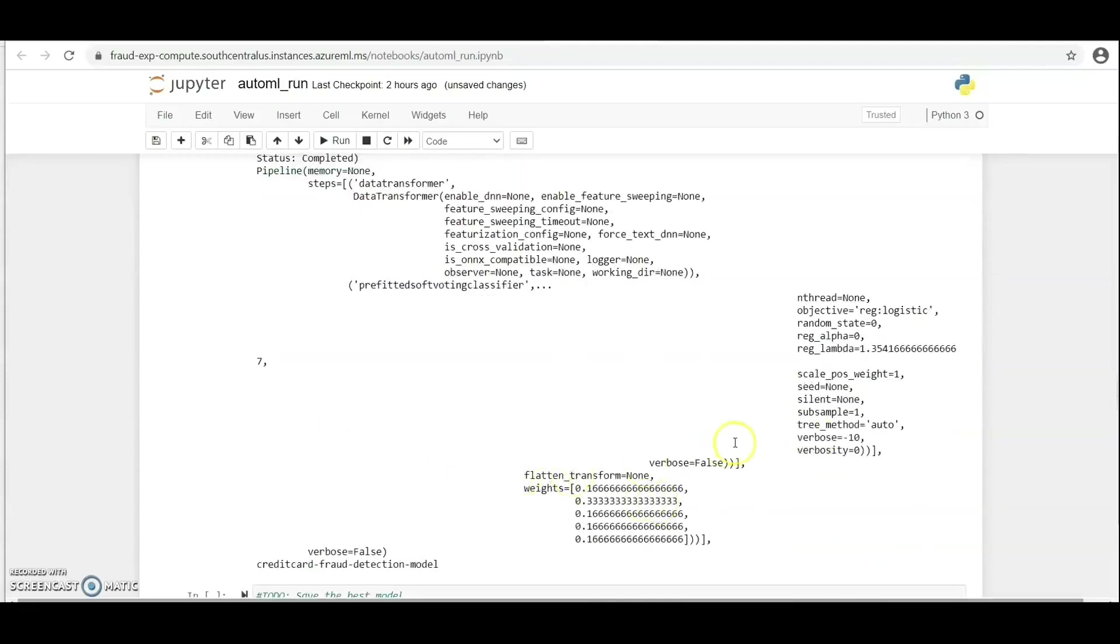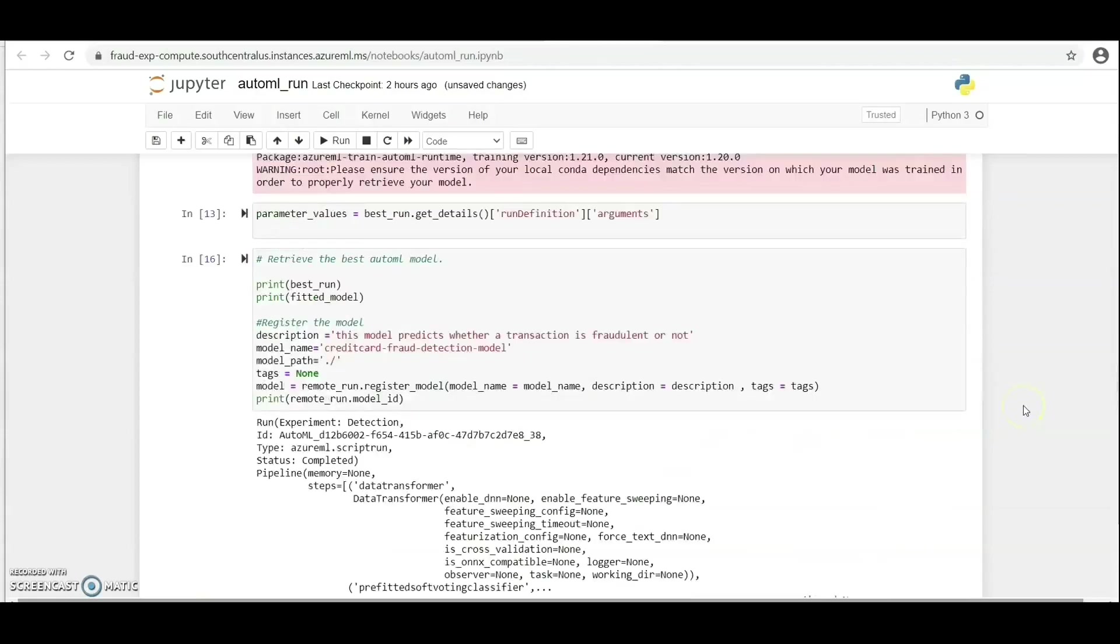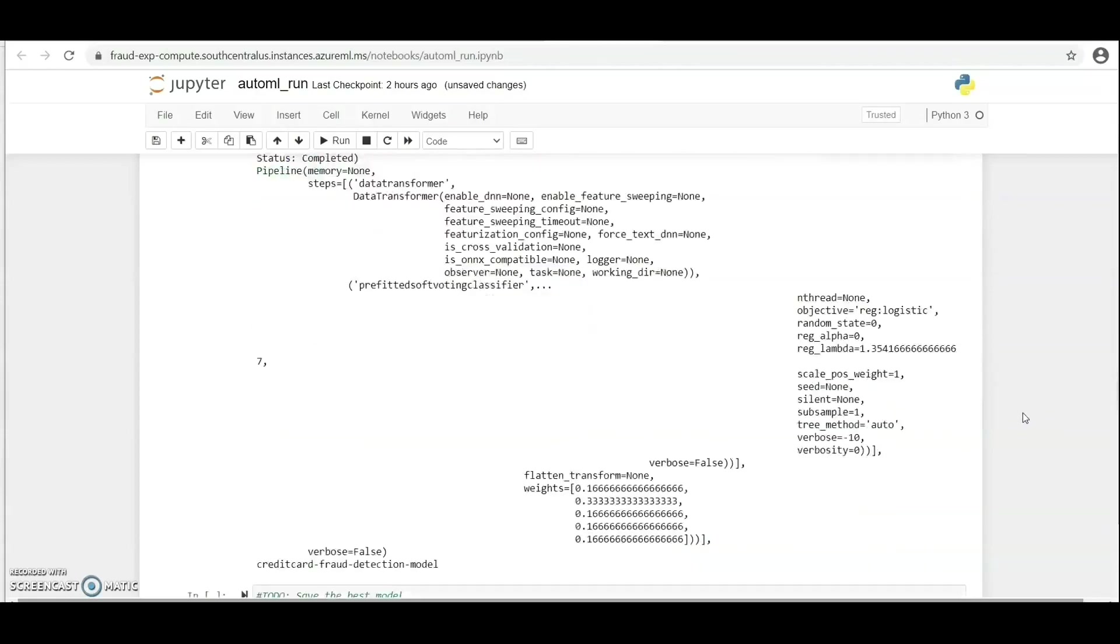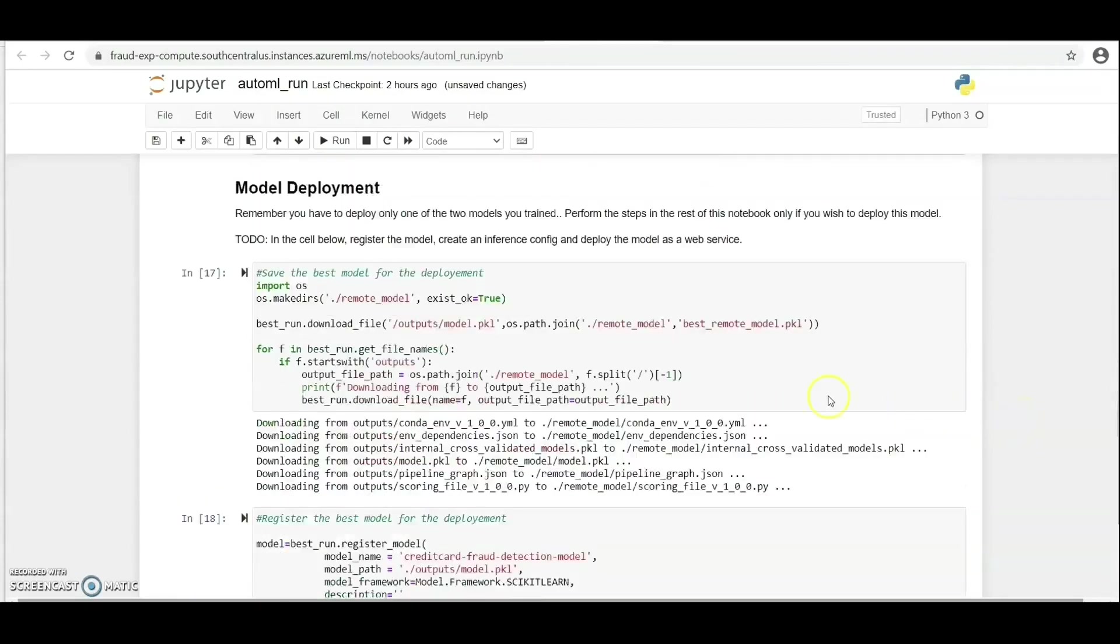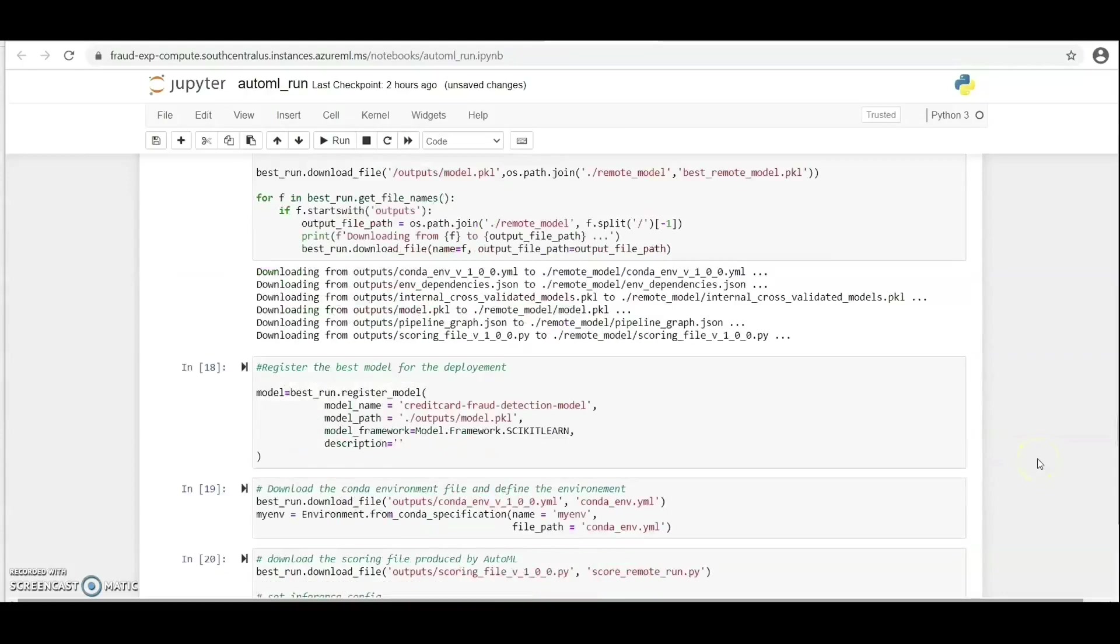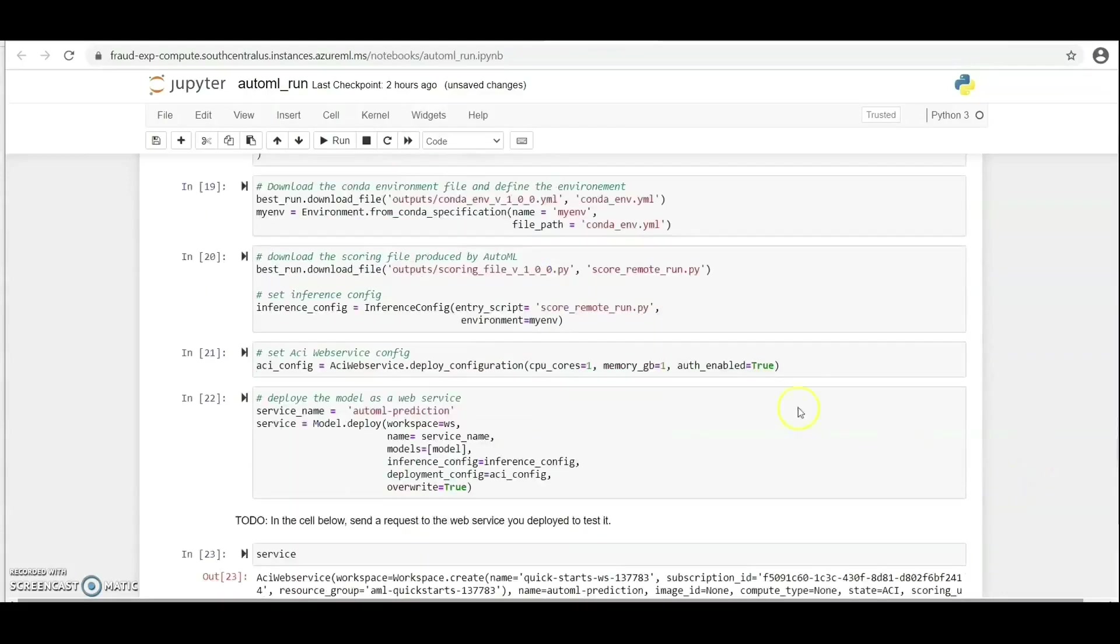Now we're going to deploy this model because it is the best between the Hyperdrive and AutoML comes at the back. So we want to save this model. We've been able to do that and we want to register the best for deployment, which we've done here already. So we want to download the conda environment and then download the scoring file produced by the AutoML.